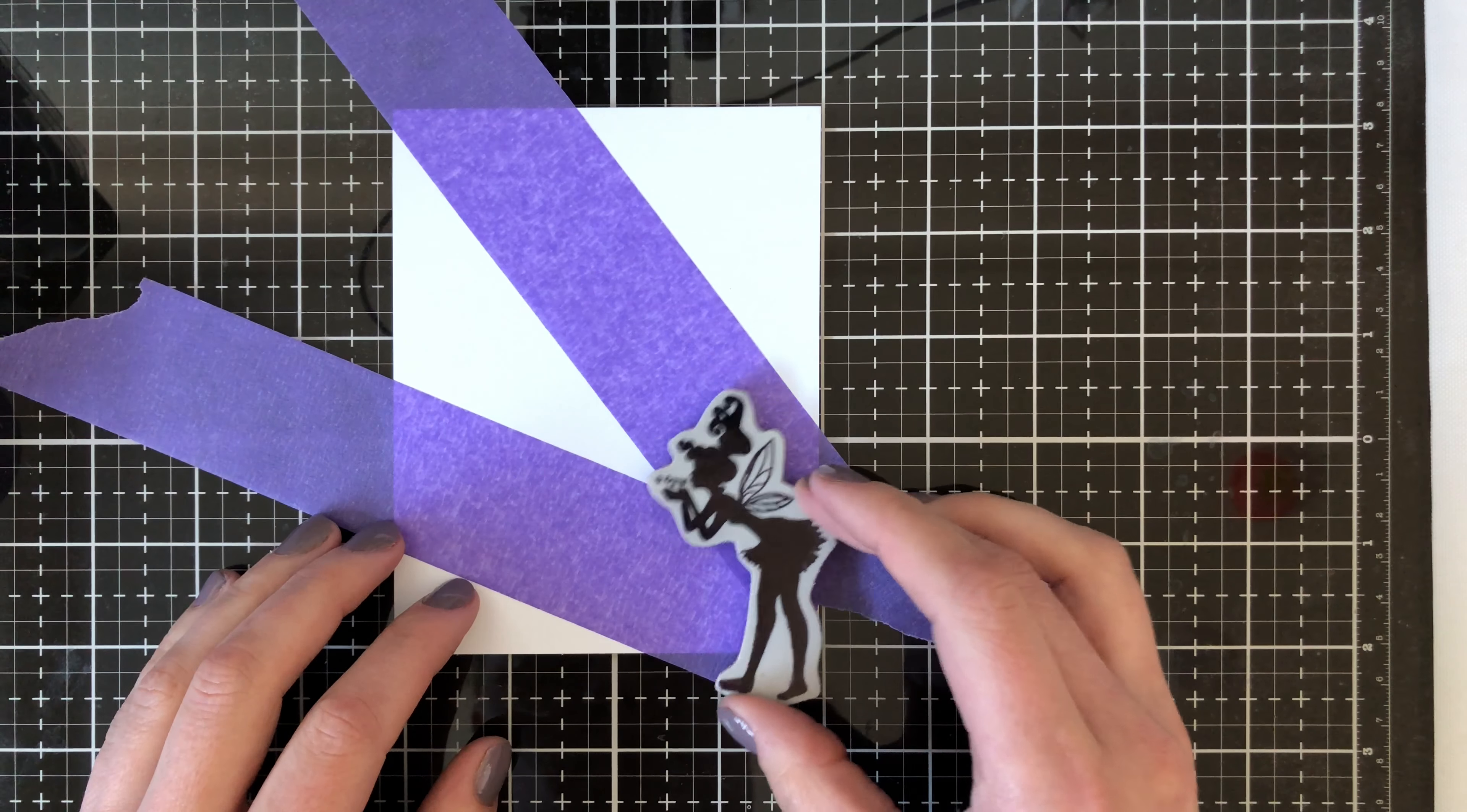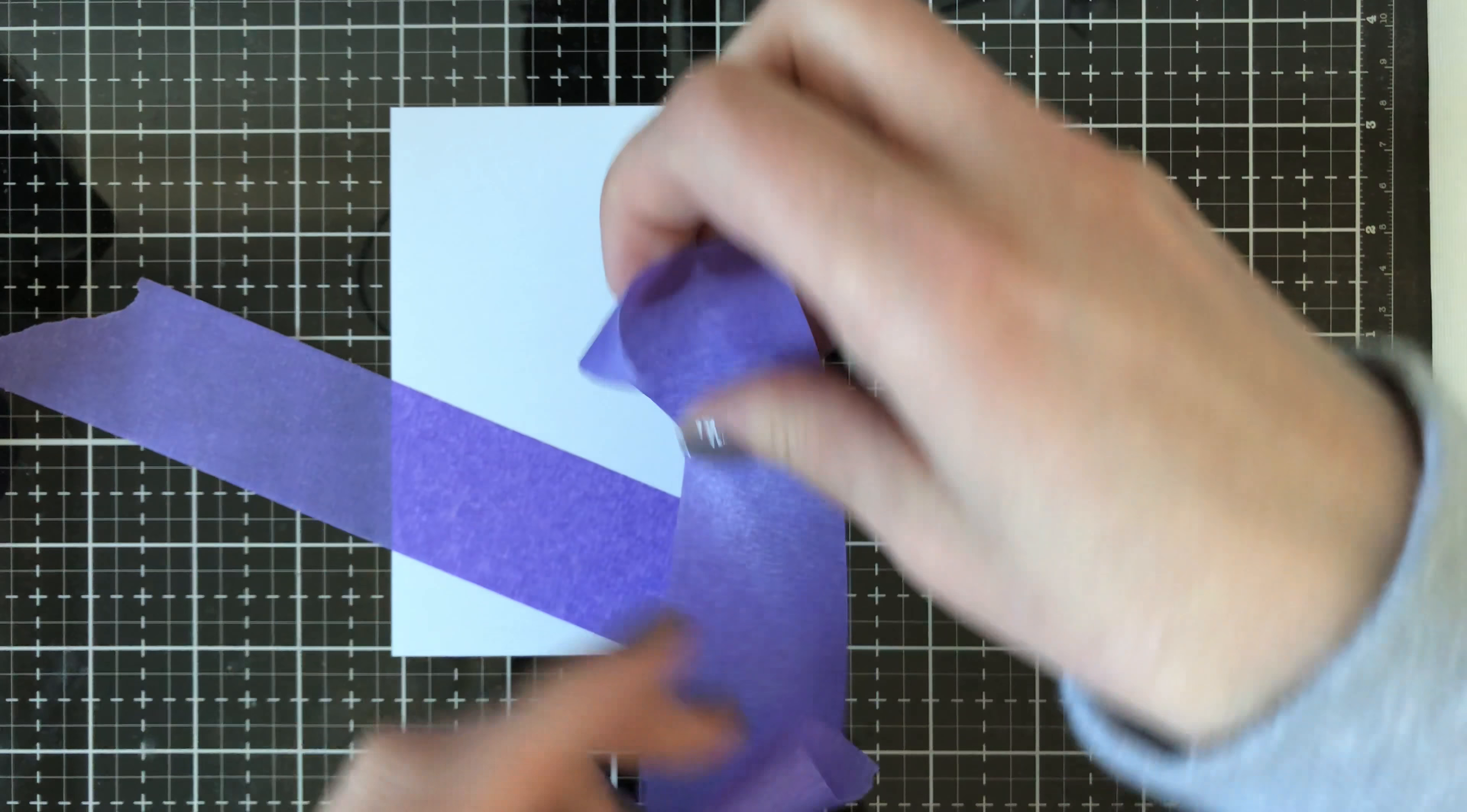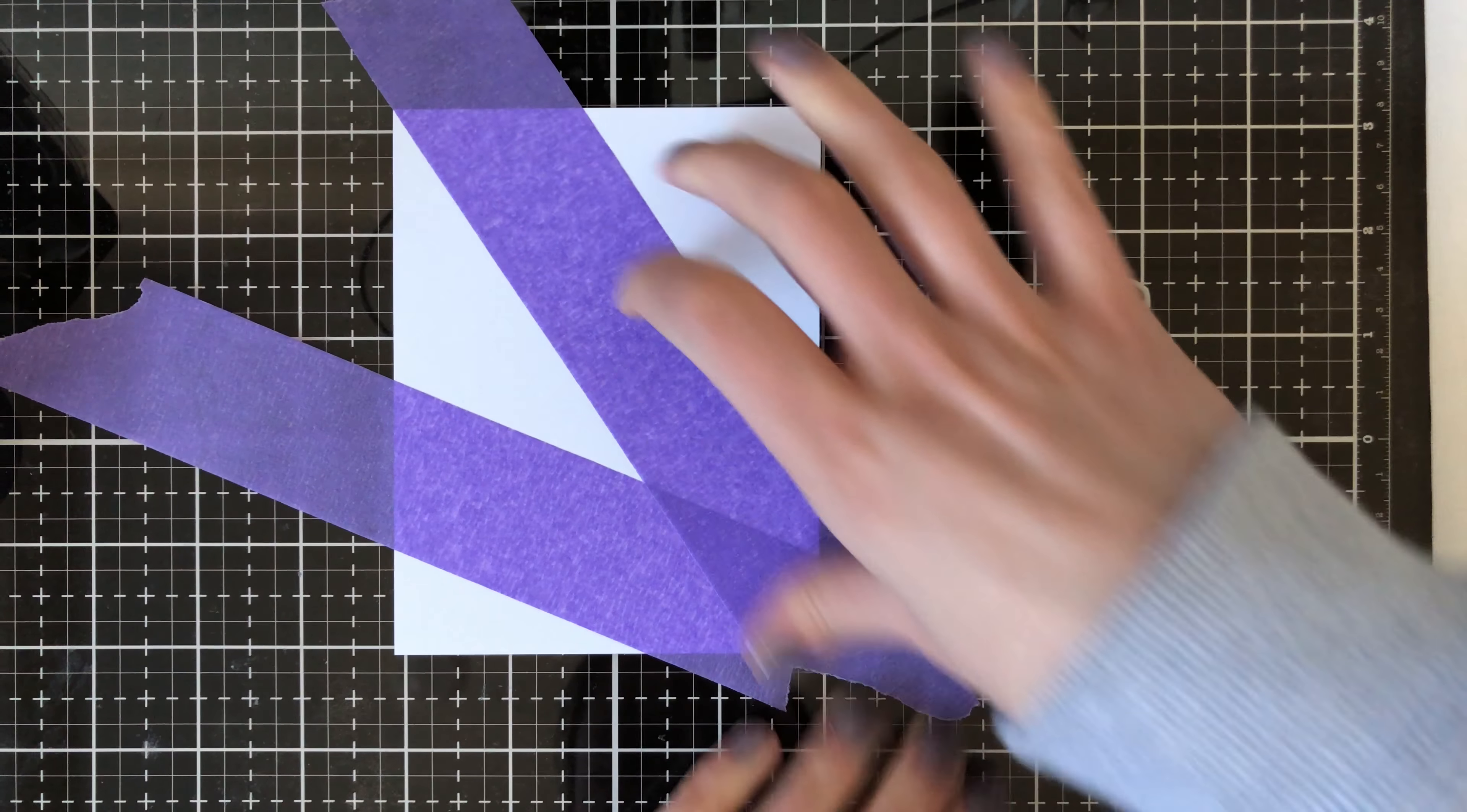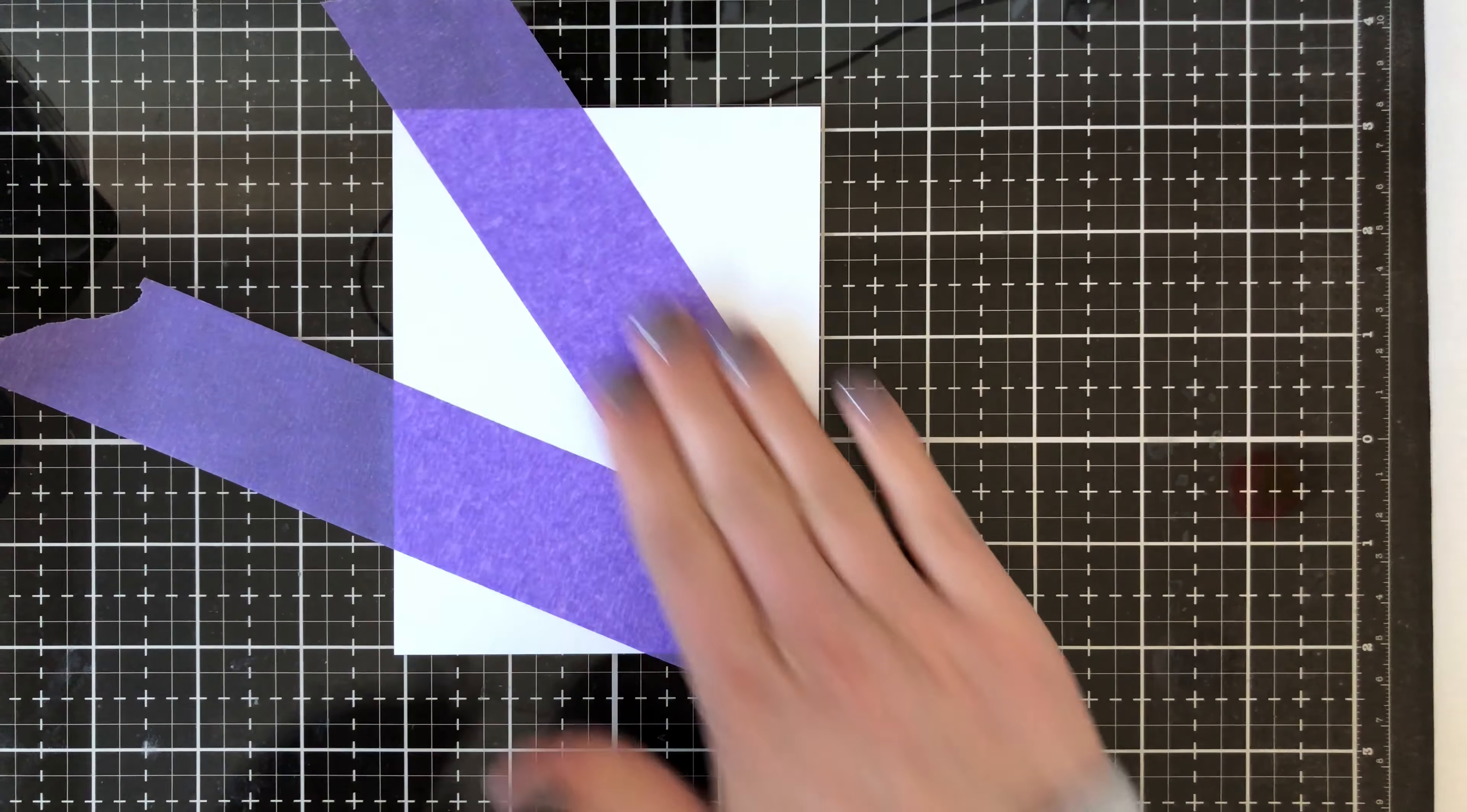So purple tape is a really great adhesive to use for ink blending. It is a very low tack adhesive so it actually is not going to rip your paper or anything like that when you're masking. It keeps everything in place and I find the roll to be very large so don't feel bad if I waste a lot of purple tape.